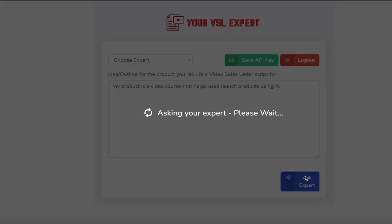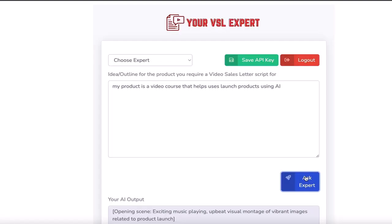The more information you put in the outline, the better the VSL will be. So it's going away to the API now, and it's bringing back the video sales letter script.